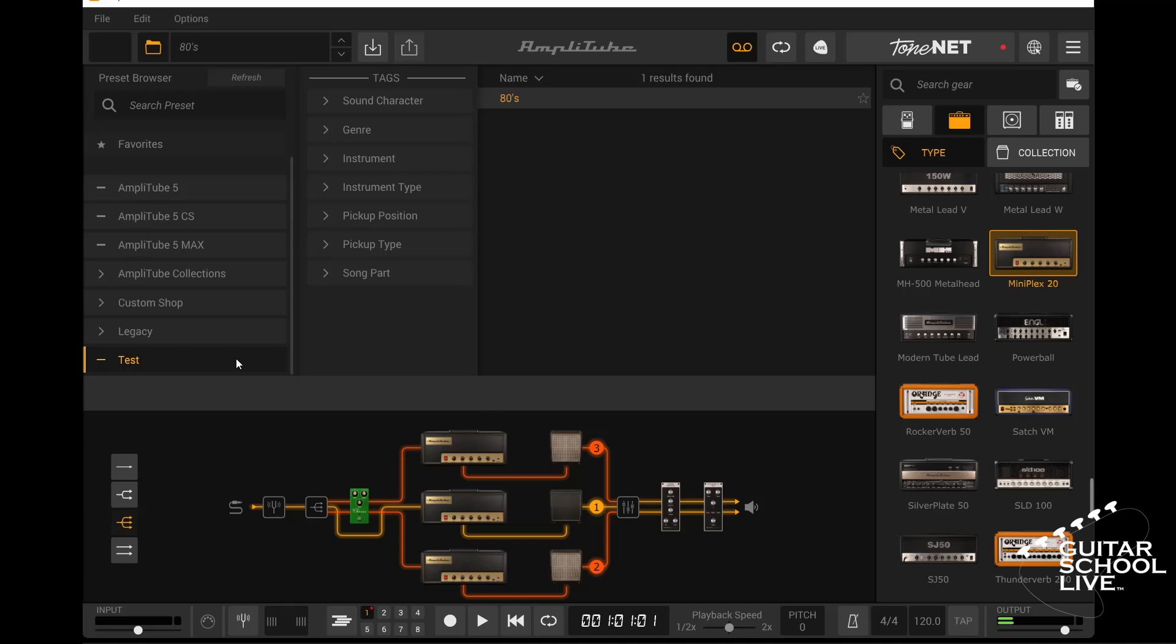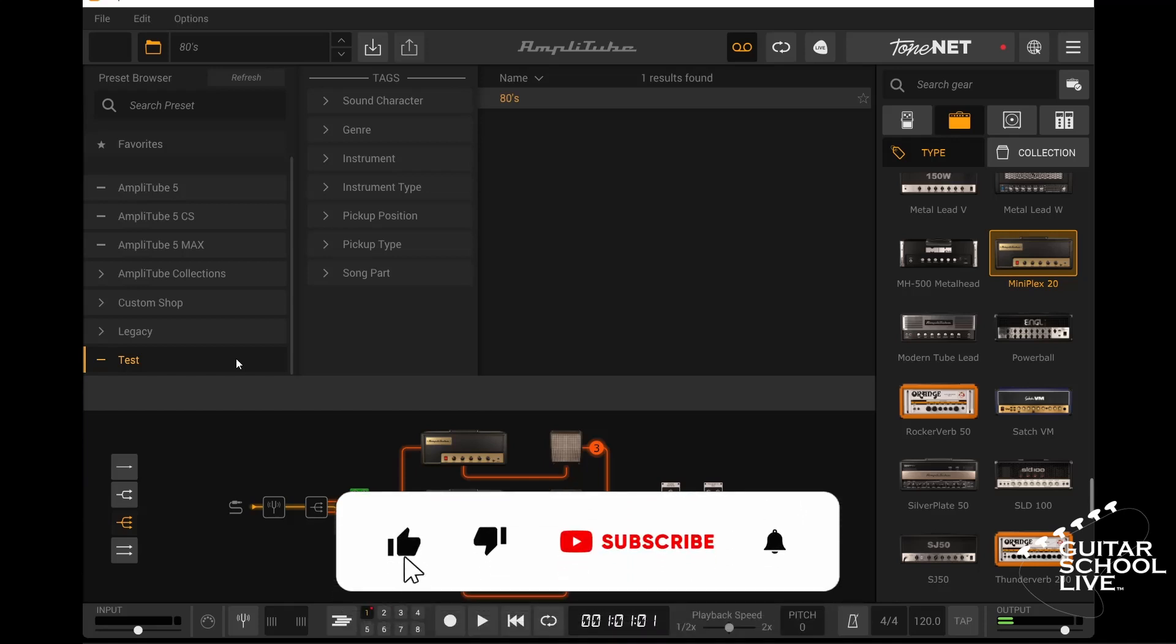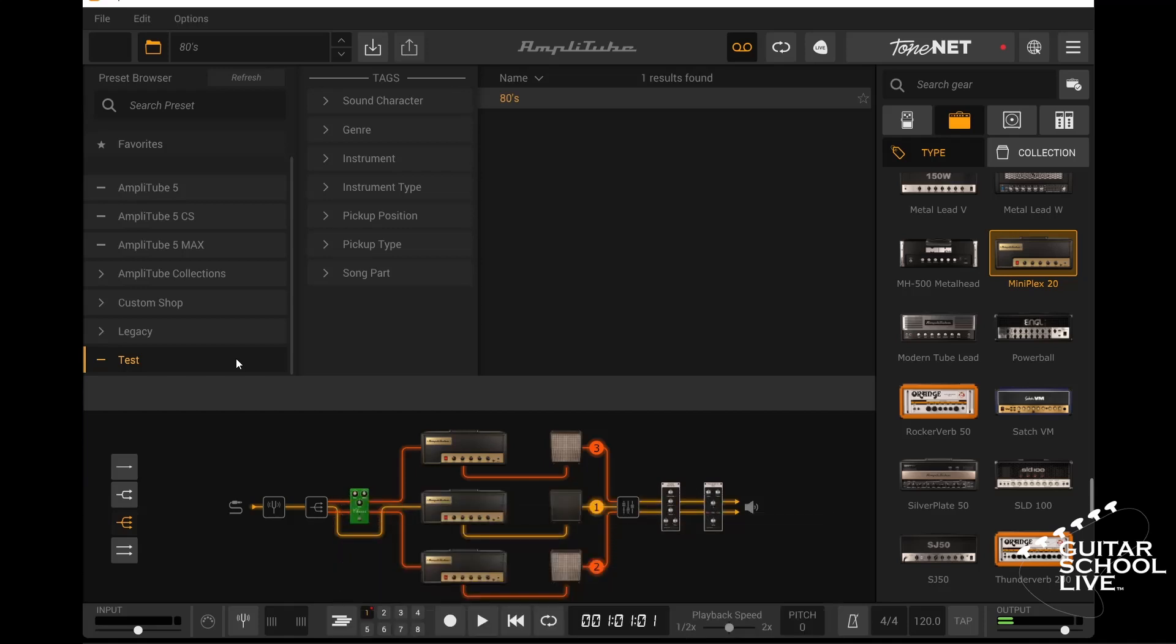Before we end, if you would like to see more videos like this, click the like button, click subscribe, and ring the bell so you will be notified when new content is released.